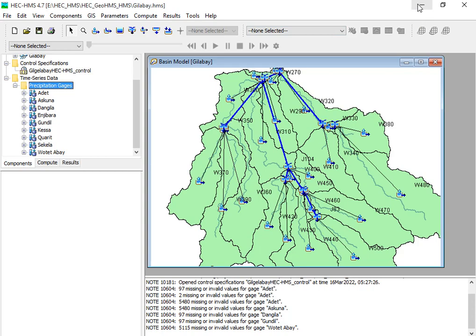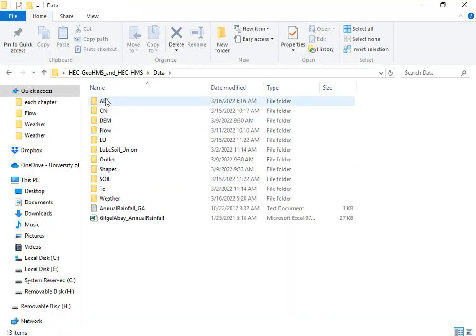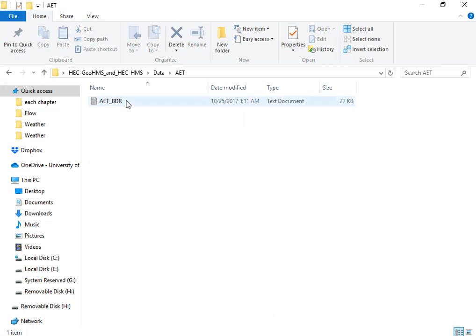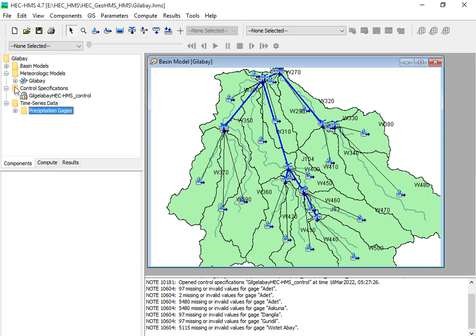We have necessary data for this tutorial: stream flow as well as actual evapotranspiration data. We would like to add the actual evapotranspiration data since we are working on hydrological modeling. Therefore we need those different hydrological data — in this case we have only the precipitation gauges, and we would like to add additional meteorological data like actual evapotranspiration and the discharge data.